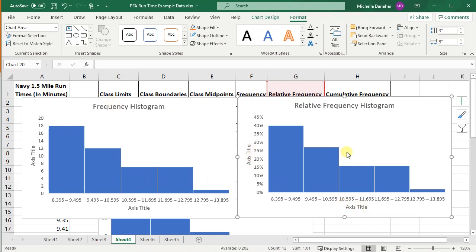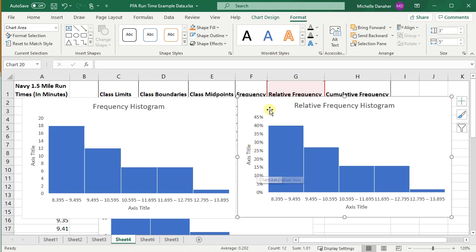So notice that the frequency histogram and the relative frequency histogram, they look exactly the same, except they have different y-axes. So this is relative frequency here and this is frequency here.